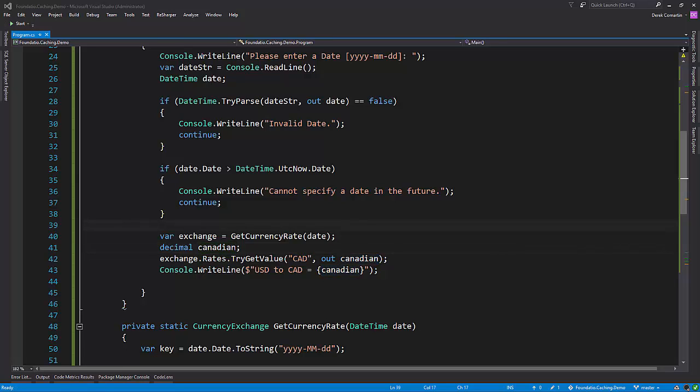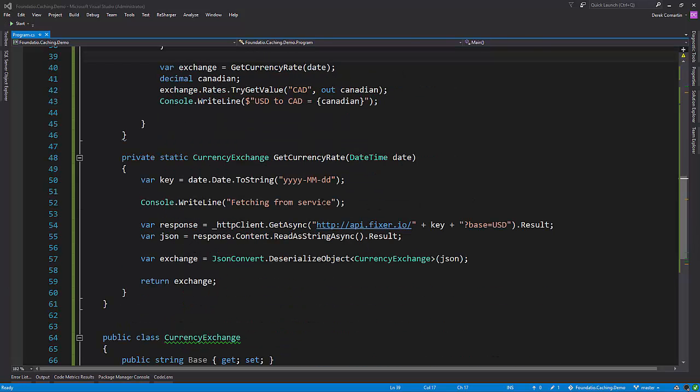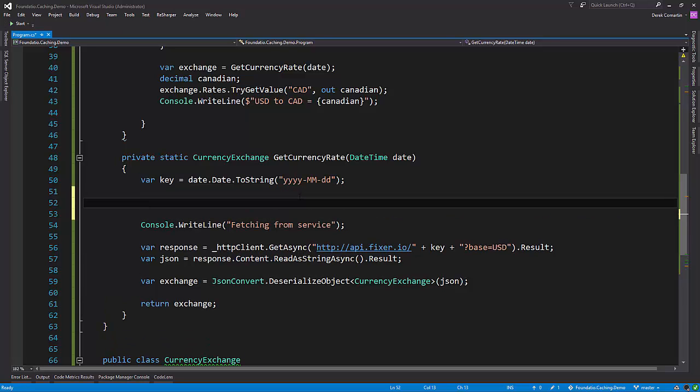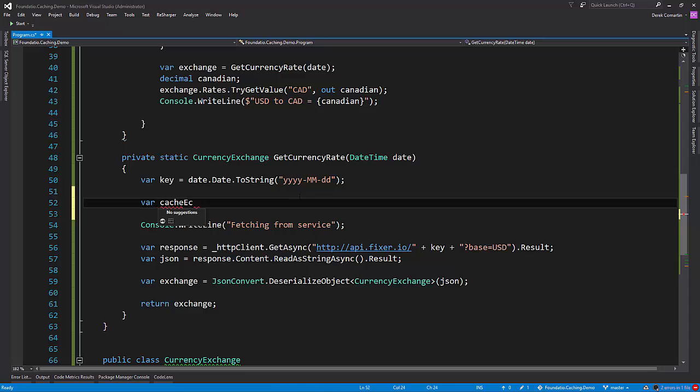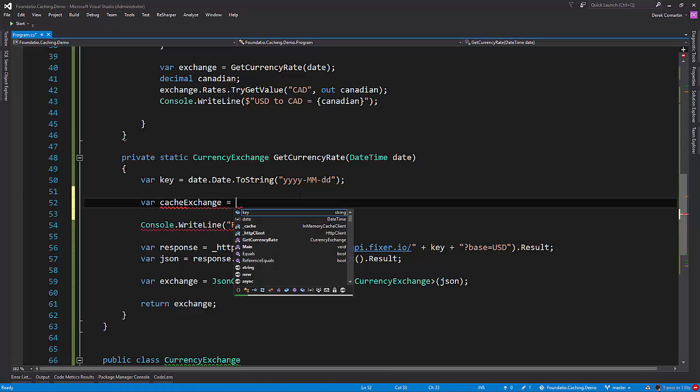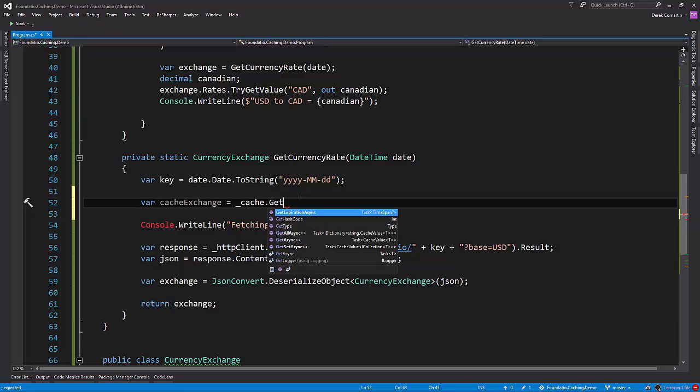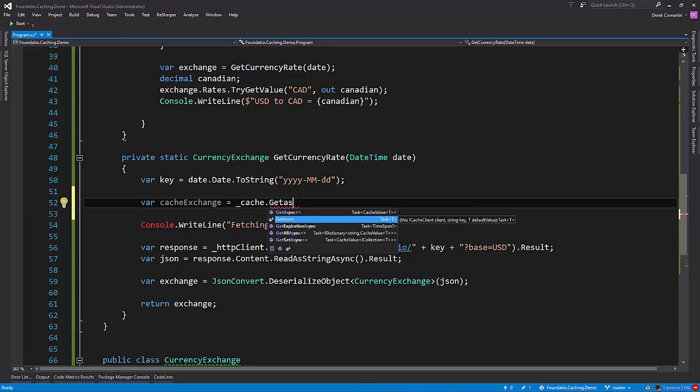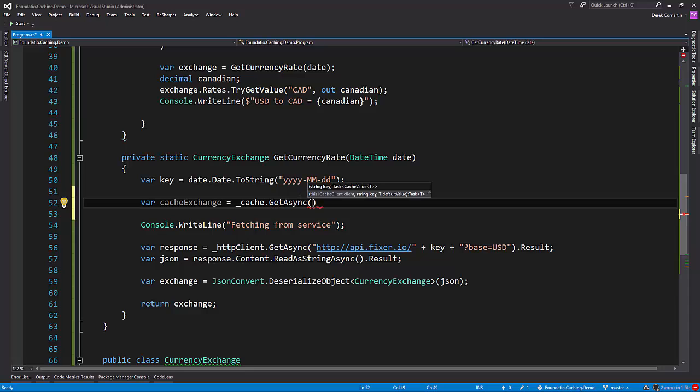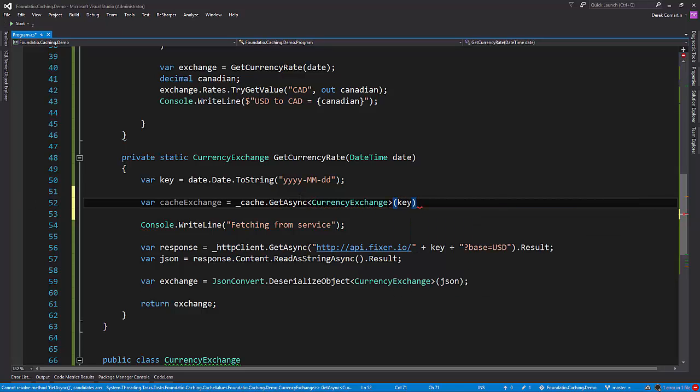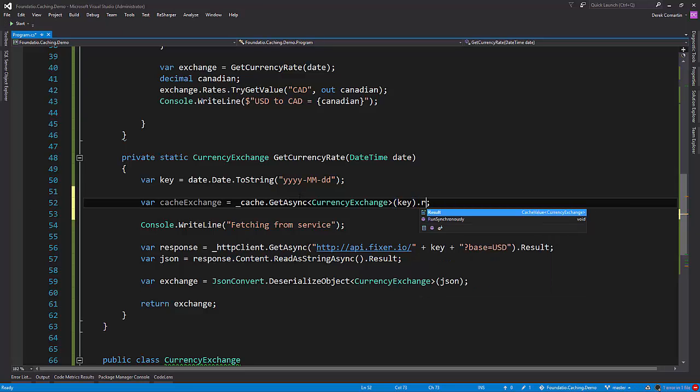All right, so let's jump back to the code and add some cache handling here to our getCurrencyRate. All right, so what we can do, the first thing is let's actually check to see if the item is in cache already, which at this point it's not because we haven't set it, but that's where we'll start. So we can use our in-memory cache and there's a getAsync method. Everything's asynchronous in here. Since we are not using an asynchronous method, we'll just call result. So let's get our CurrencyExchange. It's going to be our type, and the key is just going to be the year, month, day. So this asynchronous call dot result, so it waits.